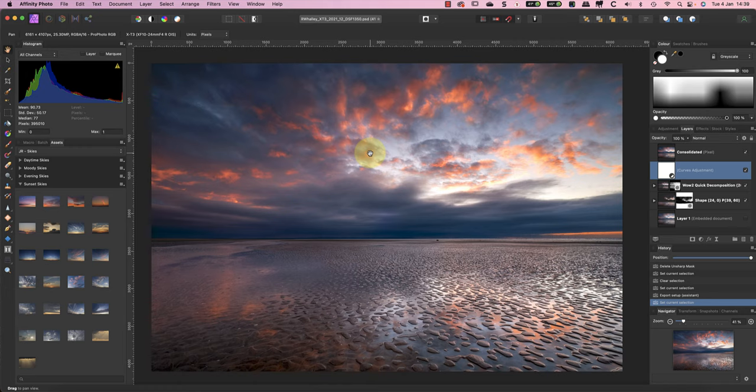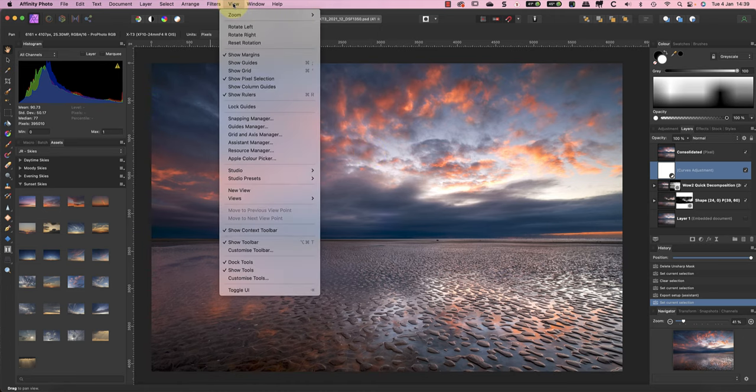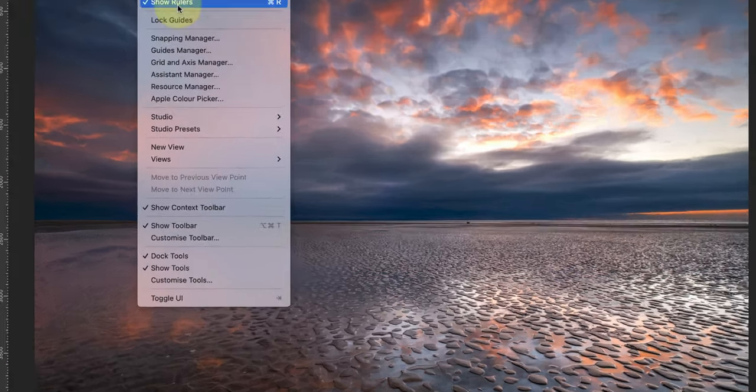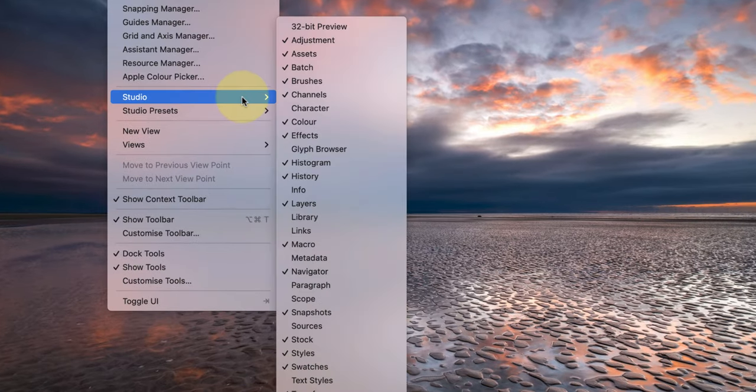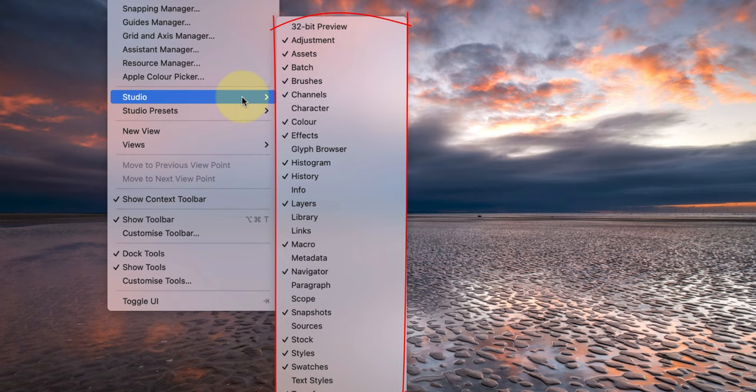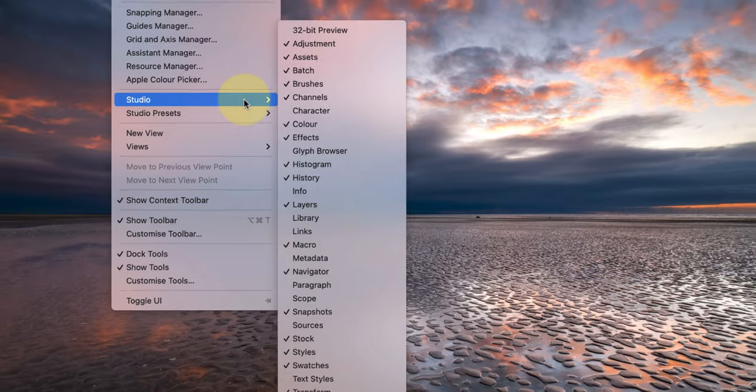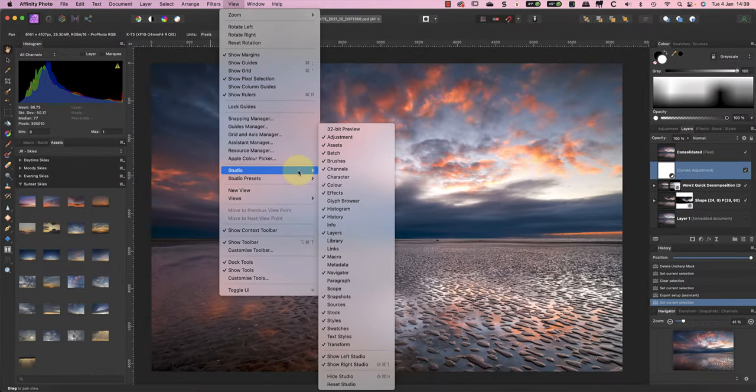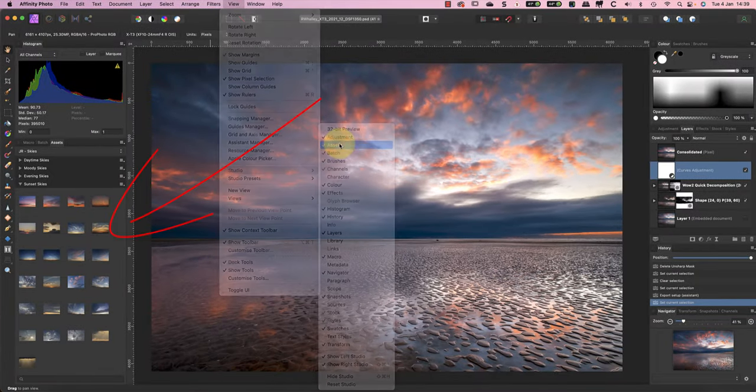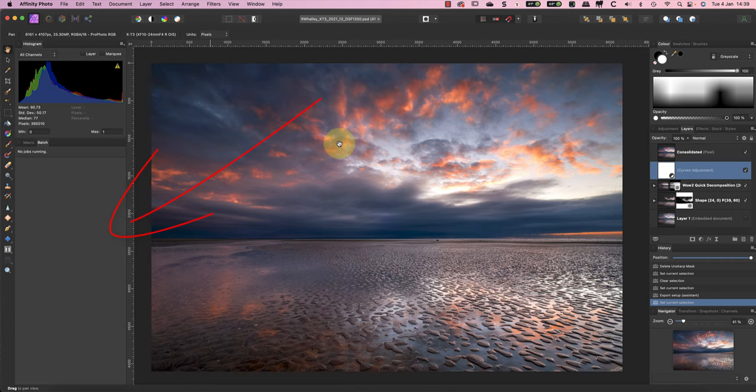When new users see these differences they often jump to the conclusion that it's due to the version of the software that I'm using. This is a mistake, and it's more likely the difference is down to changes you can make to your own interface. If we look at the Affinity Photo View menu, there's a Studio option with a complete list of panels. This is where we can hide or display different panels by clicking them.